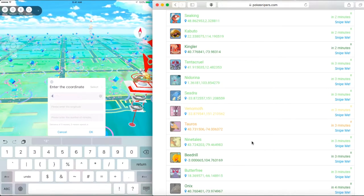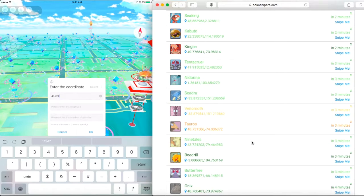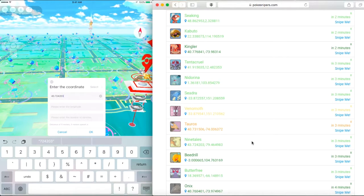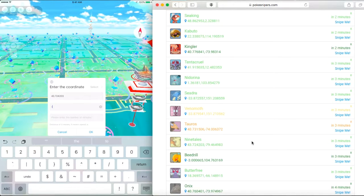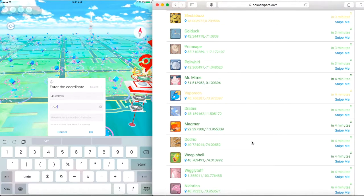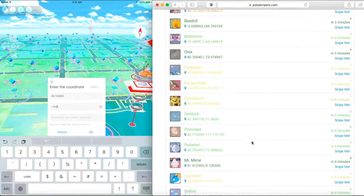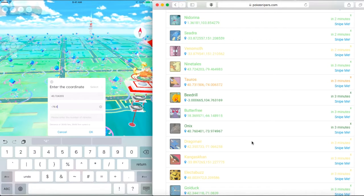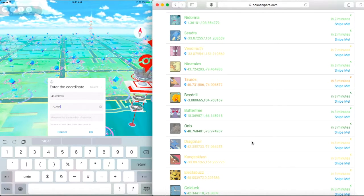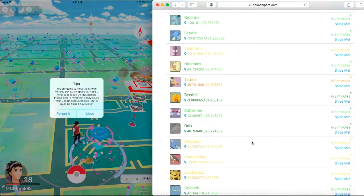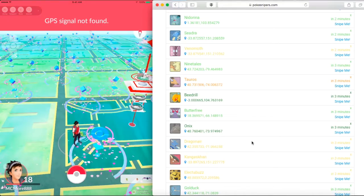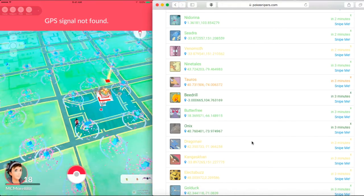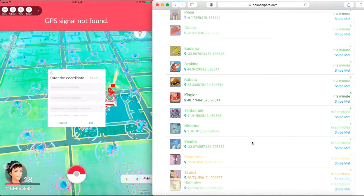I've been really looking for that. You're going to want to enter the coordinates on the latitude, the first one, 43.724203. On the right where it says in three minutes, that's when the Pokemon is going to disappear. You want to look a bit on top where the Pokemon don't disappear for a while. Now you're going to do the other coordinates, 79.464983. Now you're going to move.